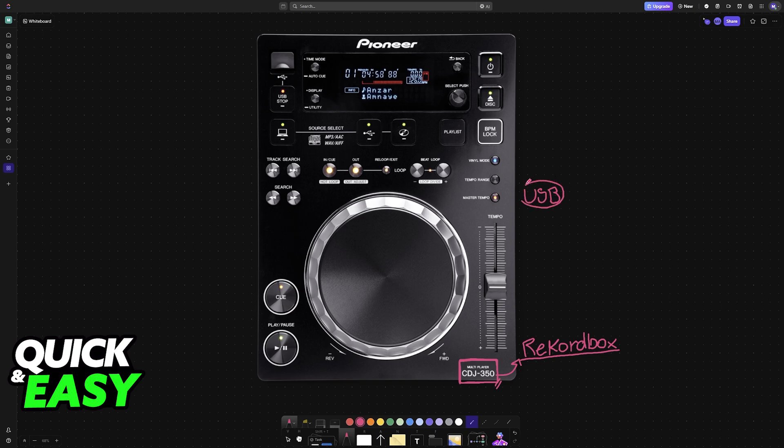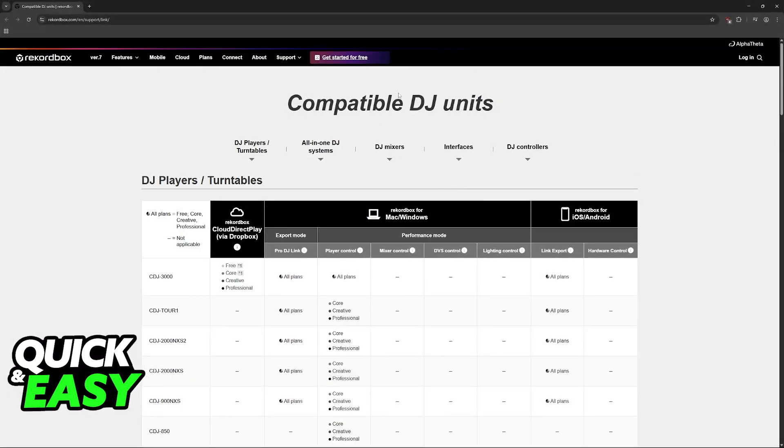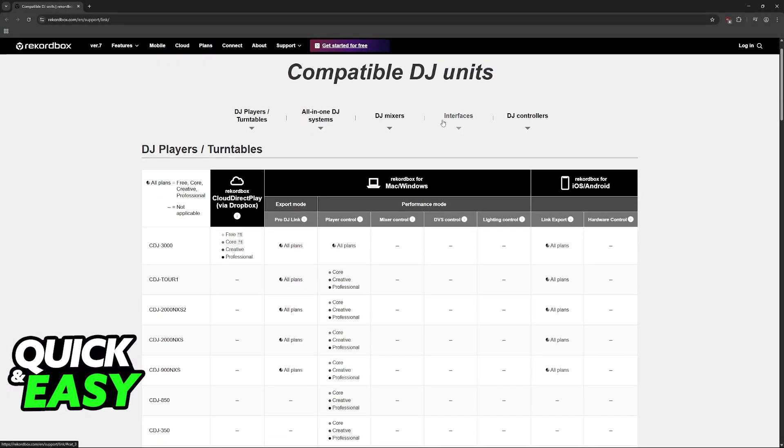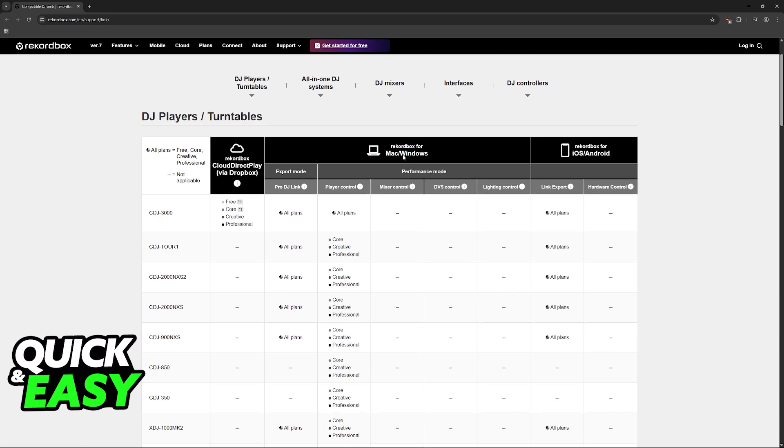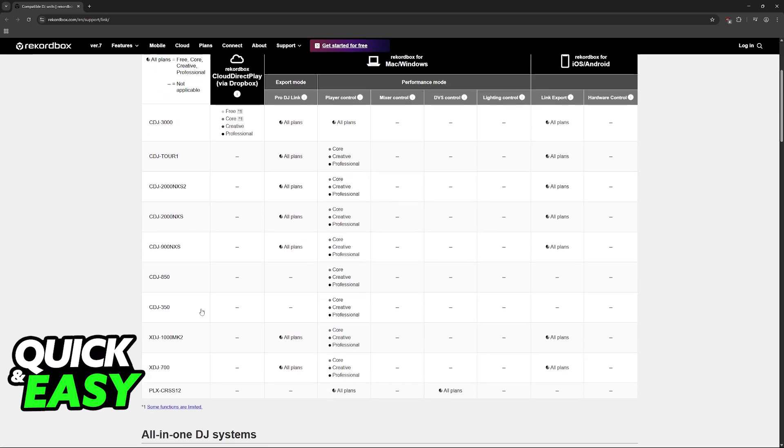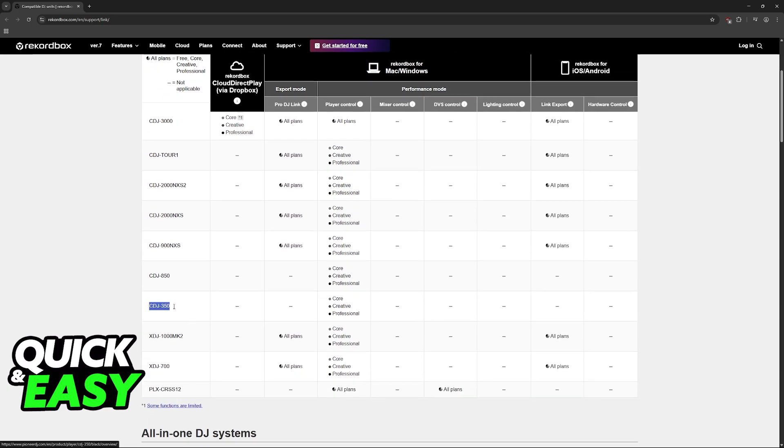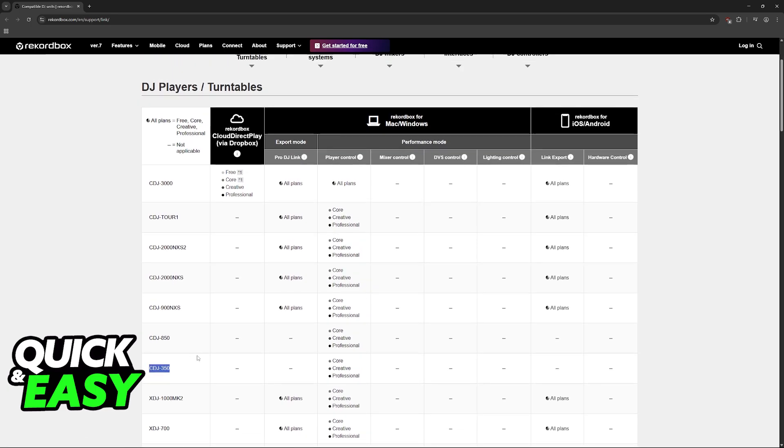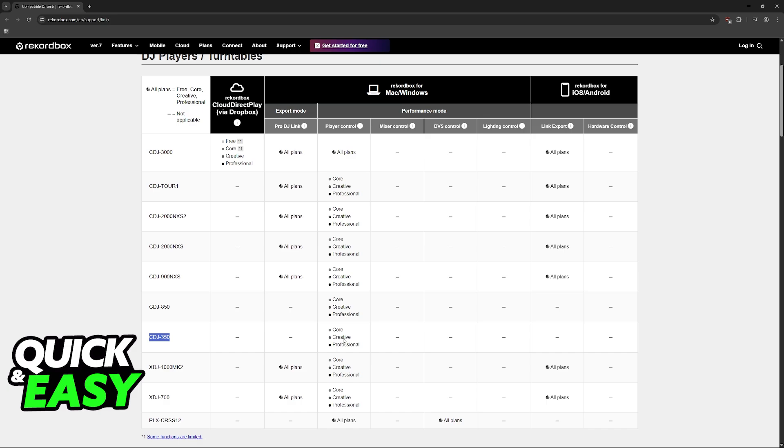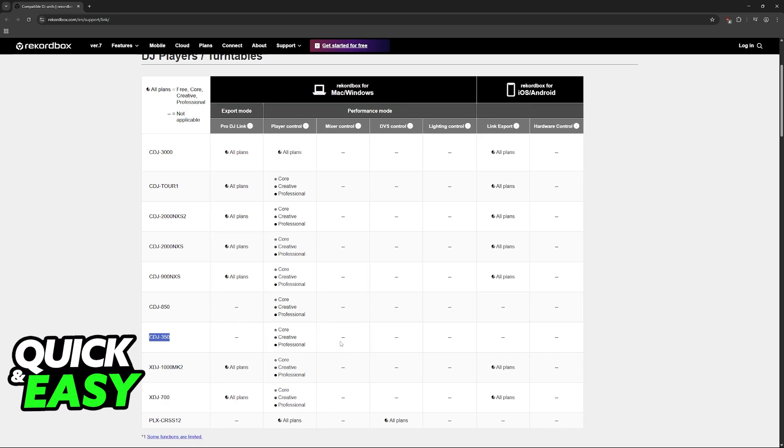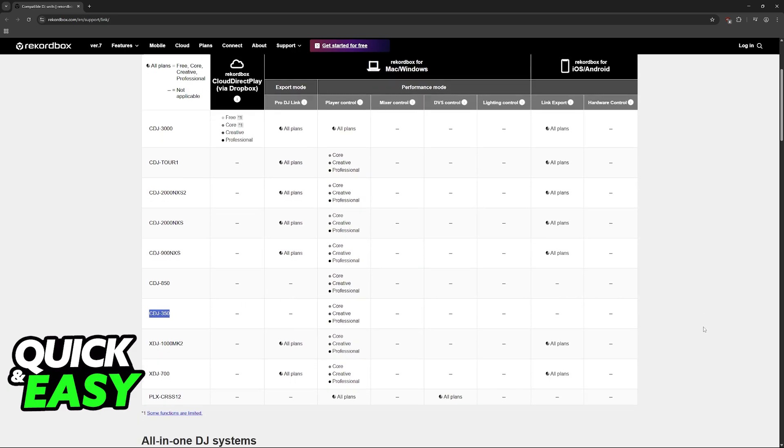Before I proceed, however, be aware of the subscription and the compatible DJ units required. If we go to Rekordbox.com, on Rekordbox for Mac or Windows, you can use the CDJ350. However, you will need to have core, creative, or professional licenses. Under player control, you can control selected performance features using a supported DJ player that's connected to your computer. Unlike some of the other models that work with all plans, you will need a core, creative, or professional plan. Keep that in mind.